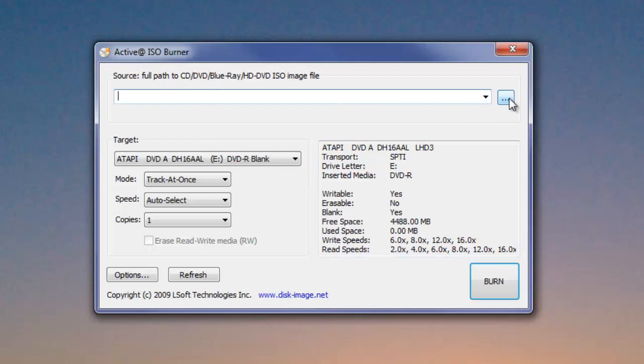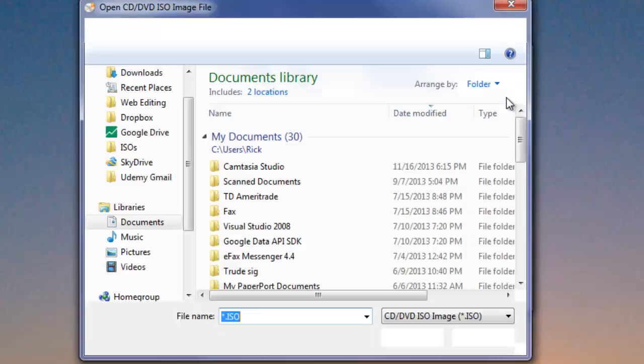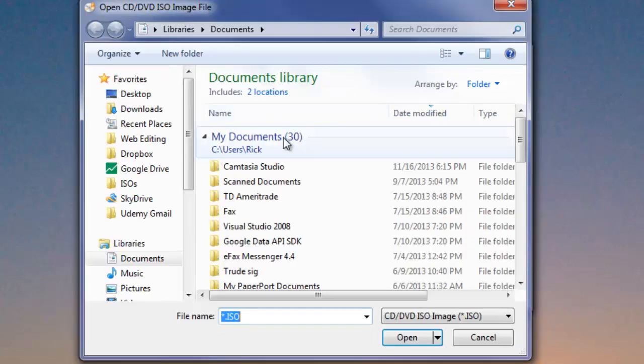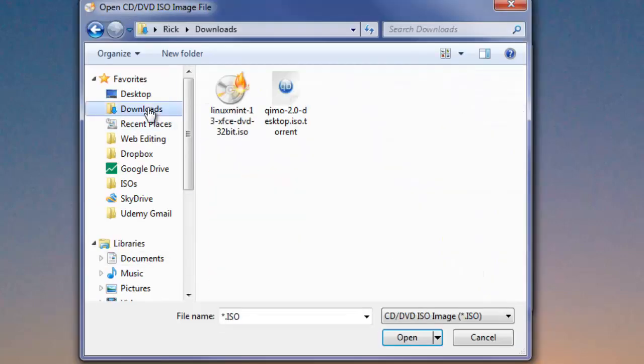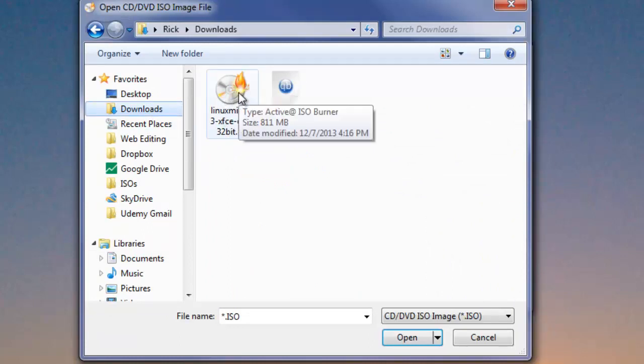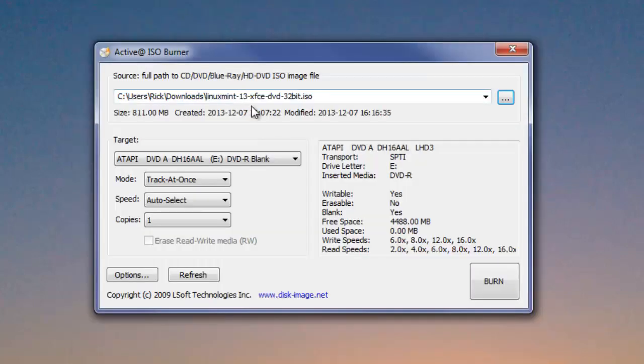We need to click these three dots over here on the right to find our download. So there's my Linux Mint that I downloaded.